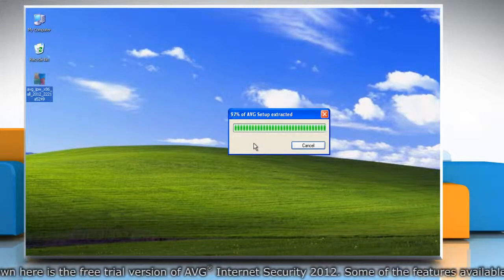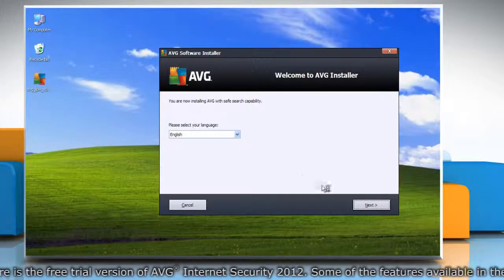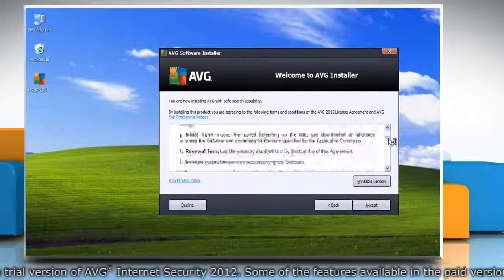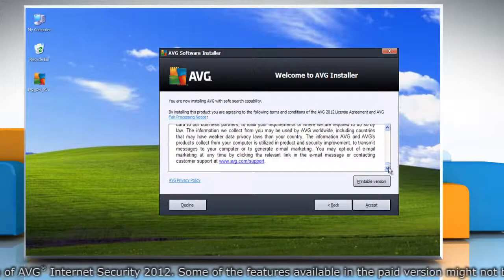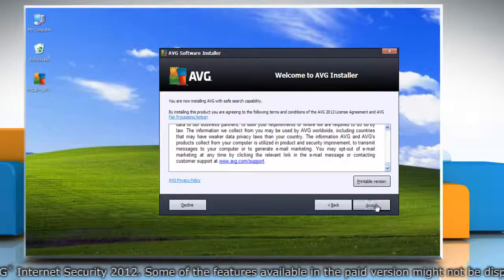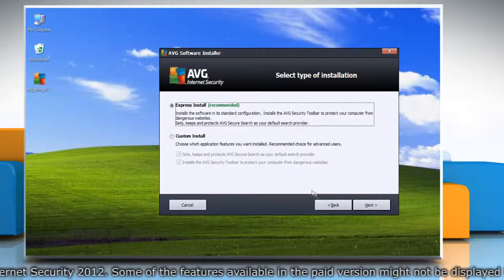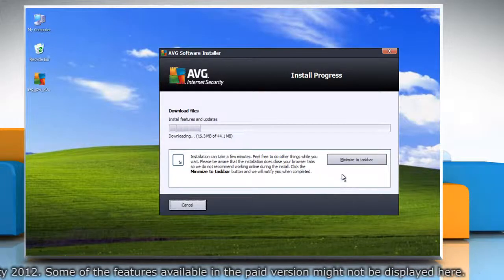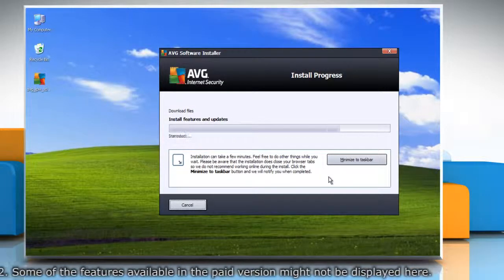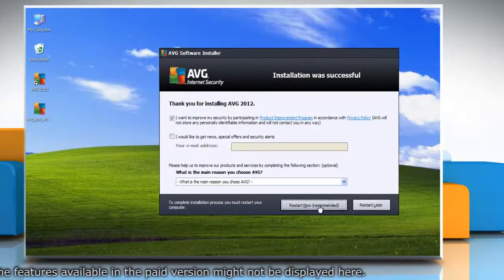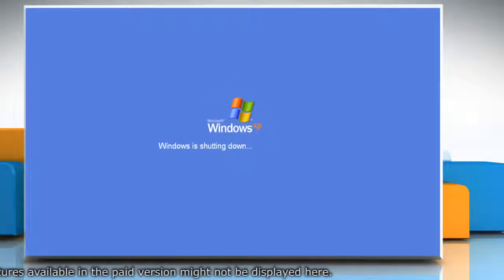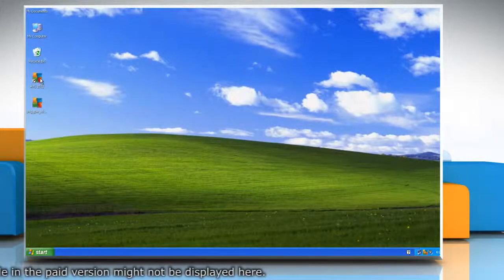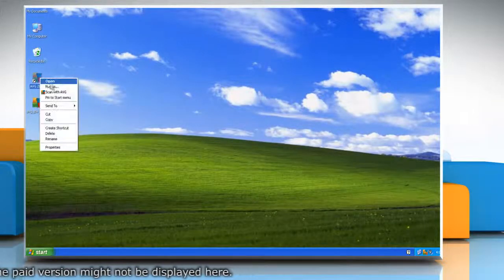Click Next, and then after reading the terms and conditions carefully, click Accept. Now click Next and wait for the installation process to complete. Click Restart Now to restart your computer. AVG Internet Security 2012 has been installed on your computer.